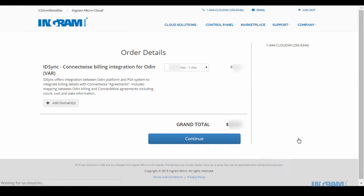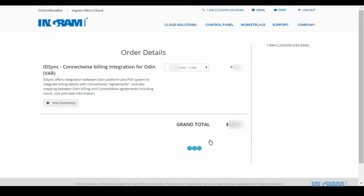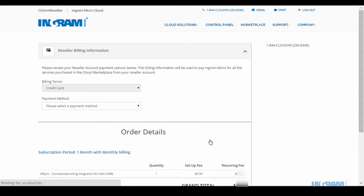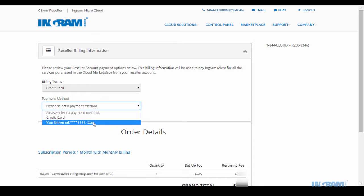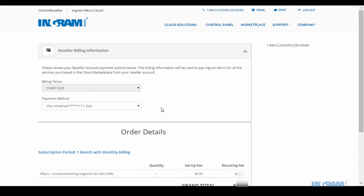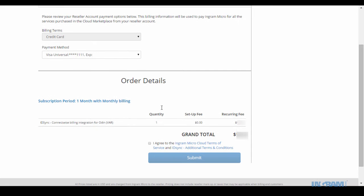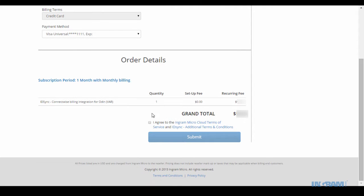As you can see, the Cloud Marketplace makes it easy to transact, provision, and manage your cloud business. With ID Sync's ConnectWise integration tool through the Cloud Marketplace, you now have the option to automate the data entry process.